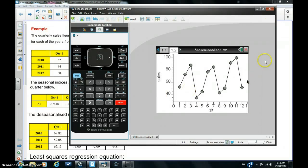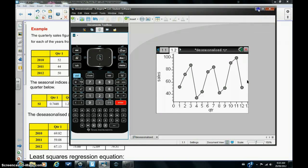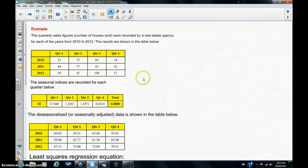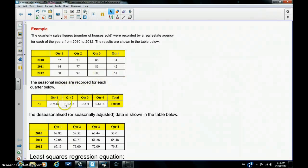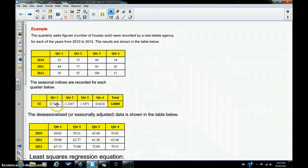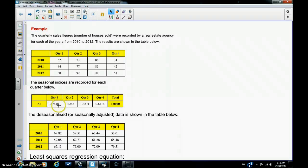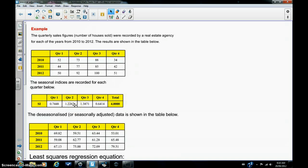So let's go back now to the main page, and you can see that the quarterly indices, seasonal indices, have been calculated for us. So for quarter one, the seasonal index is 0.7448, quarter two, 1.2267, and so on.